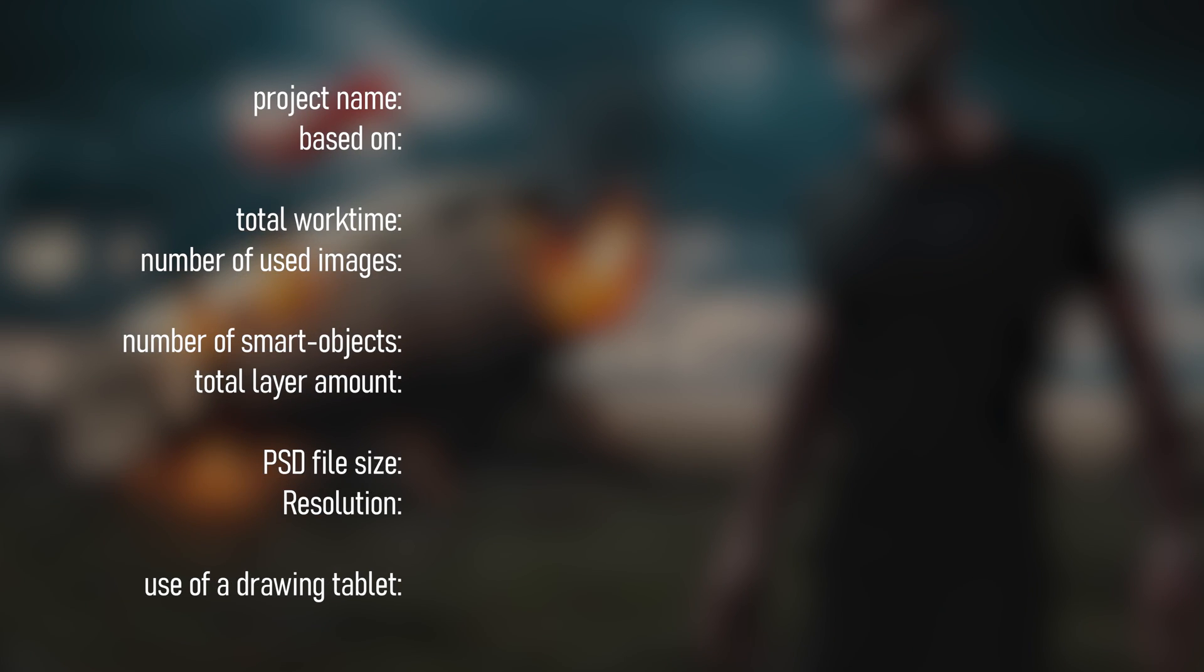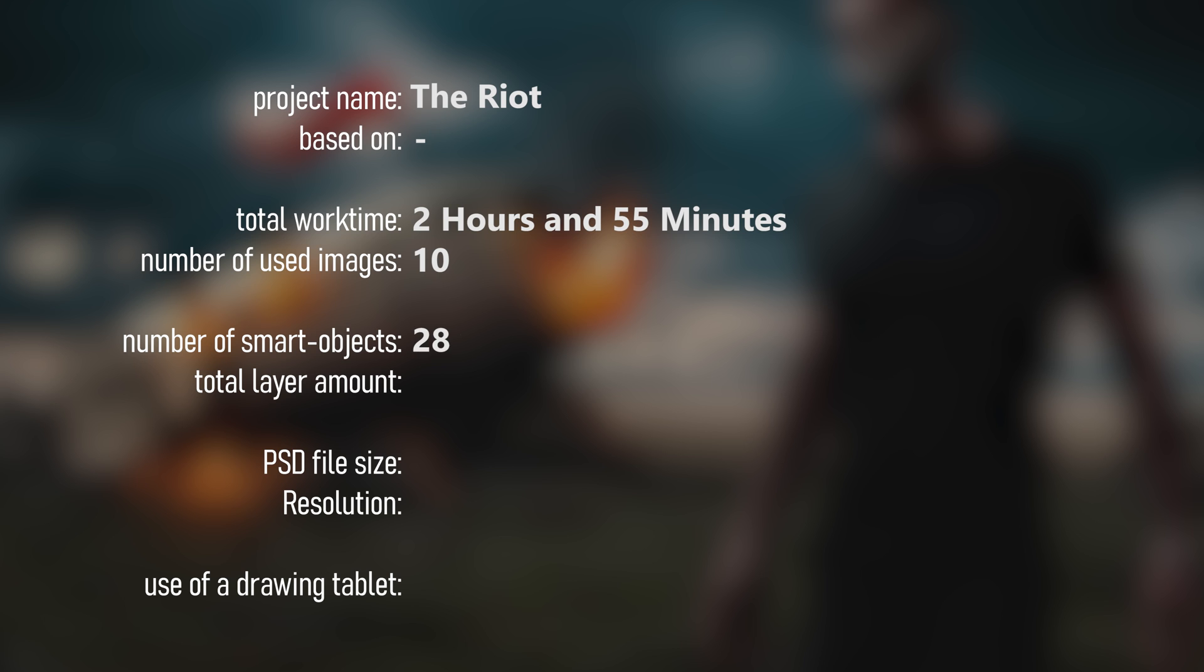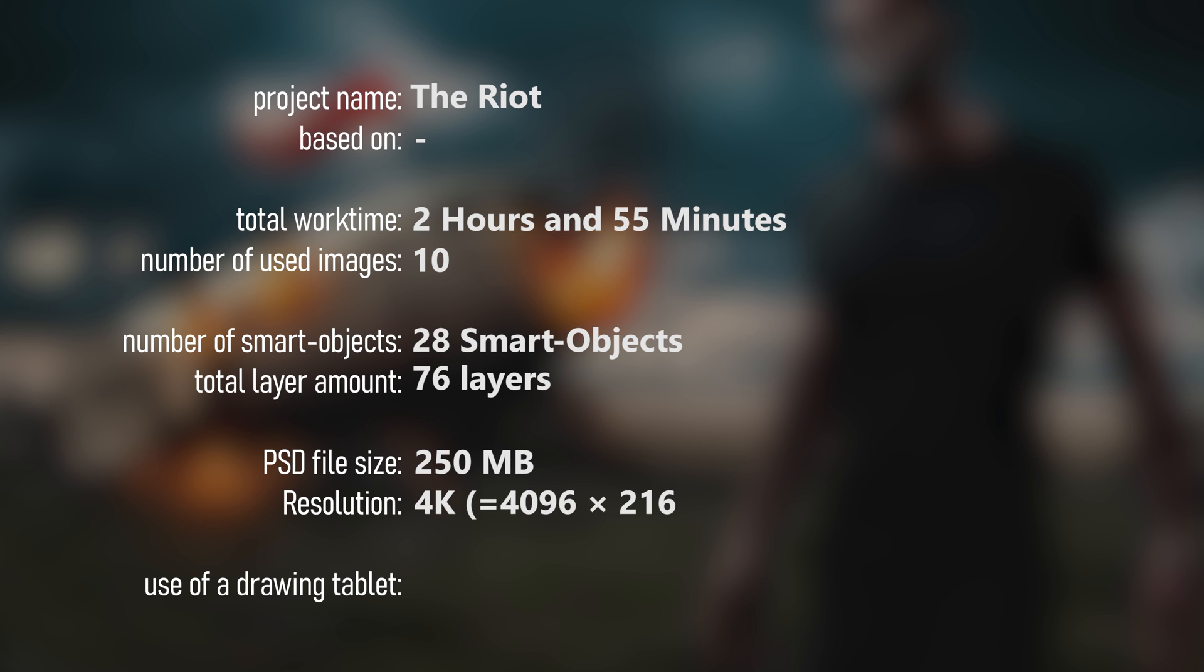As I already said, this project is called The Riot. It took me about 3 hours to create and it contains 10 different images. It includes 28 smart objects and 76 layers in total. The PSD file size is 250 megabytes and the resolution is 4K with a 16 to 9 format, which is actually perfect for your desktop. And I used a drawing tablet for this artwork.